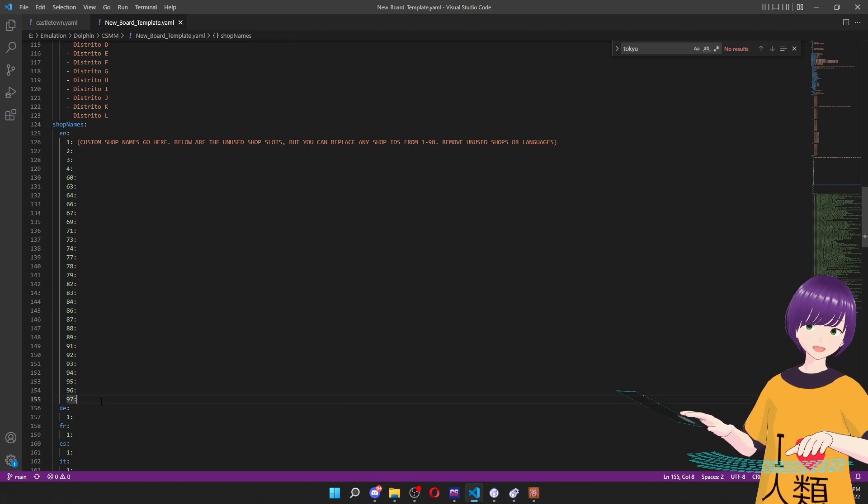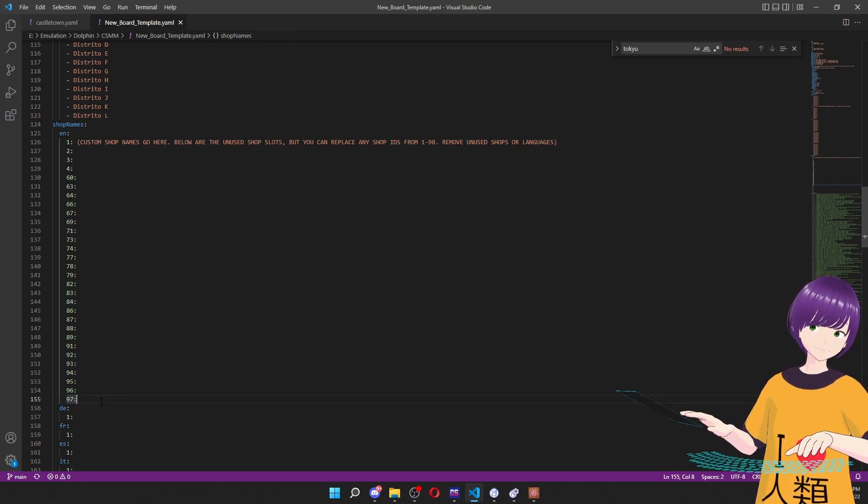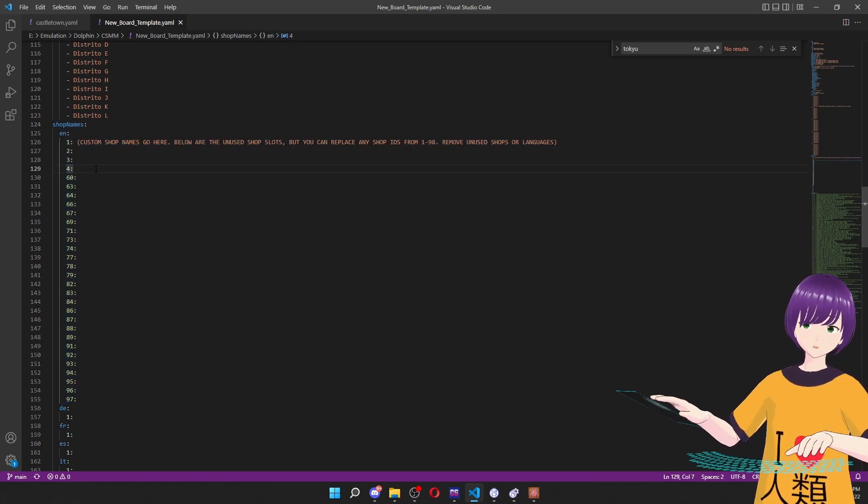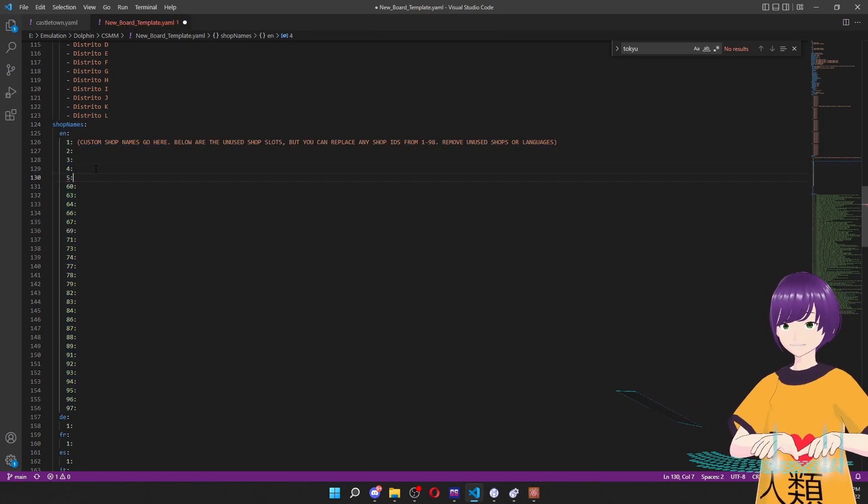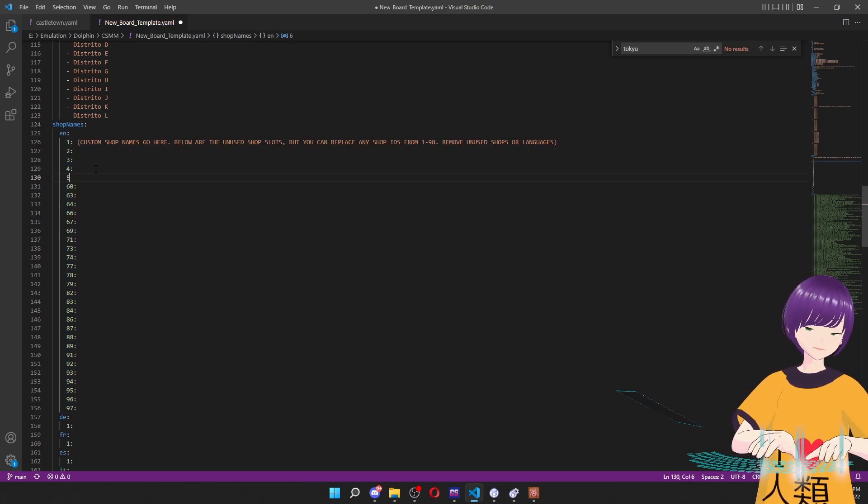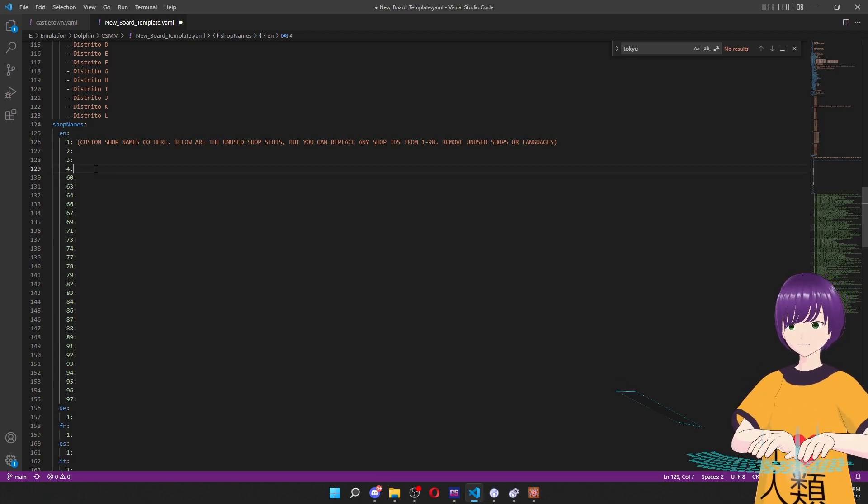But if for whatever reason, you want to replace other existing shop names, maybe this list here isn't enough, we can just go and add more, however we like, and that will replace the existing shop names.